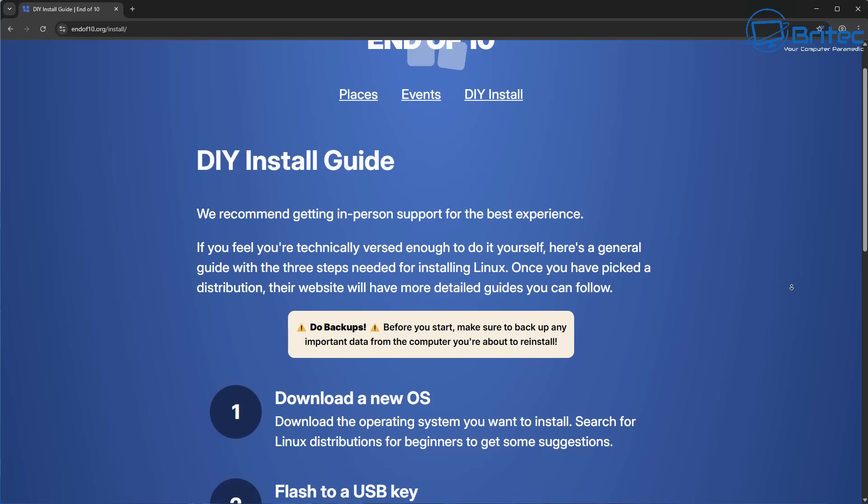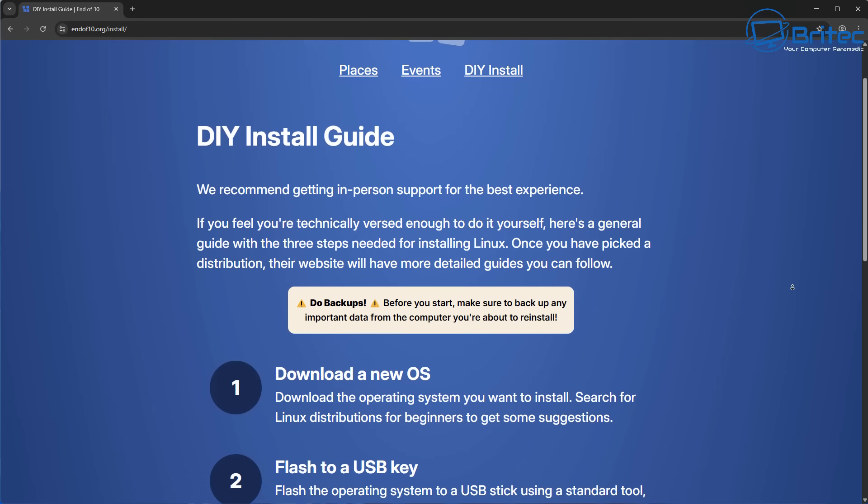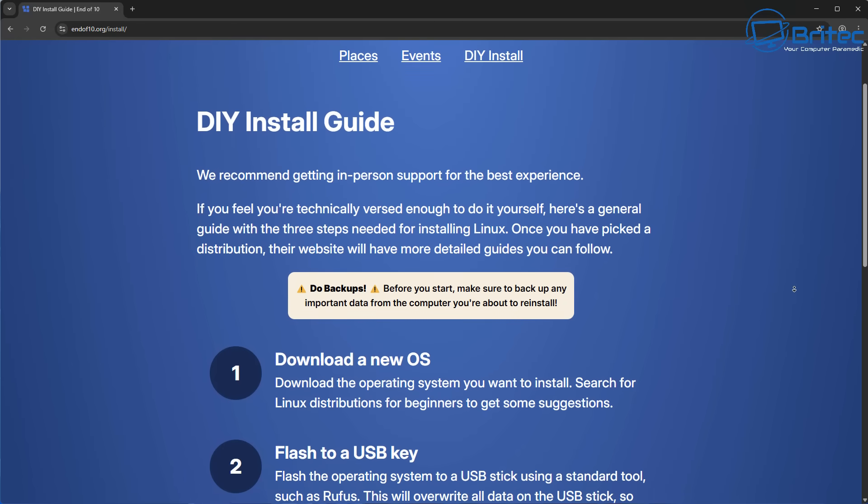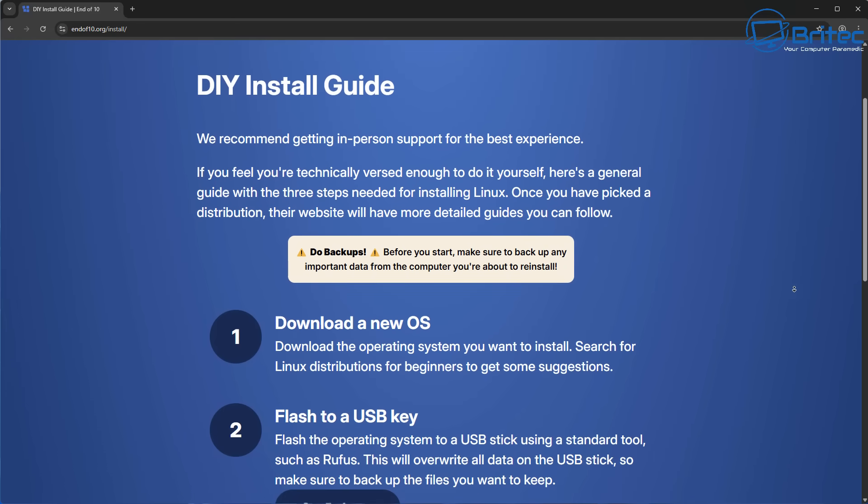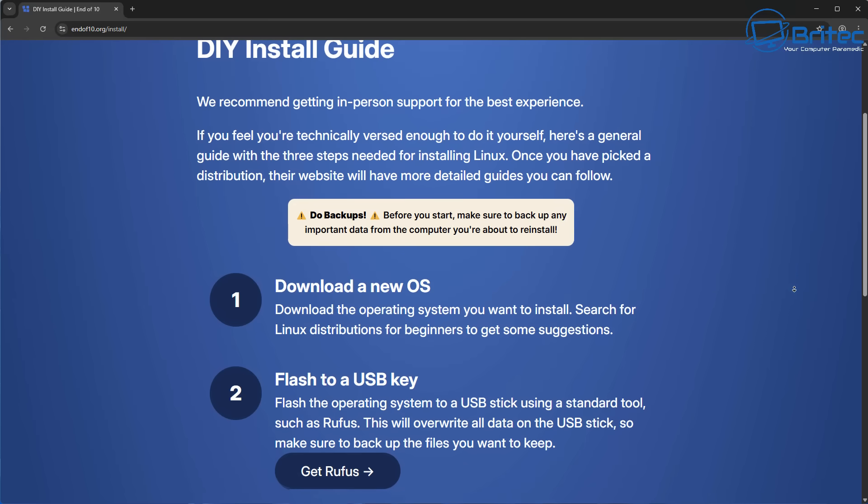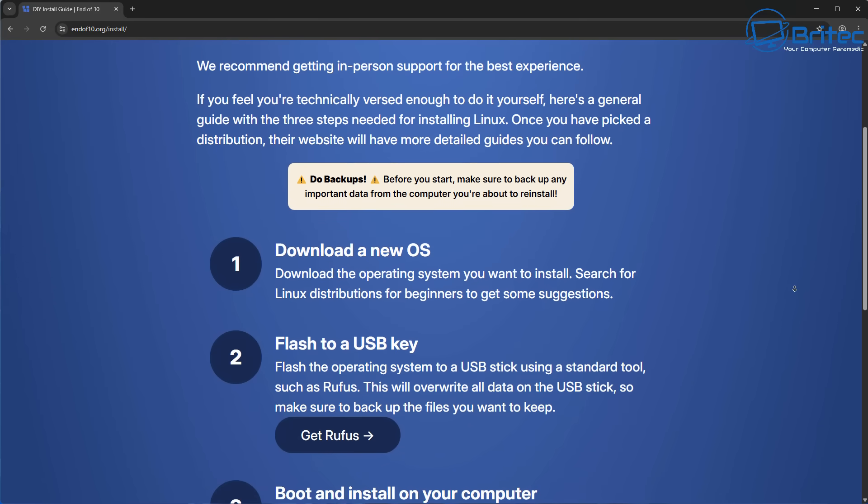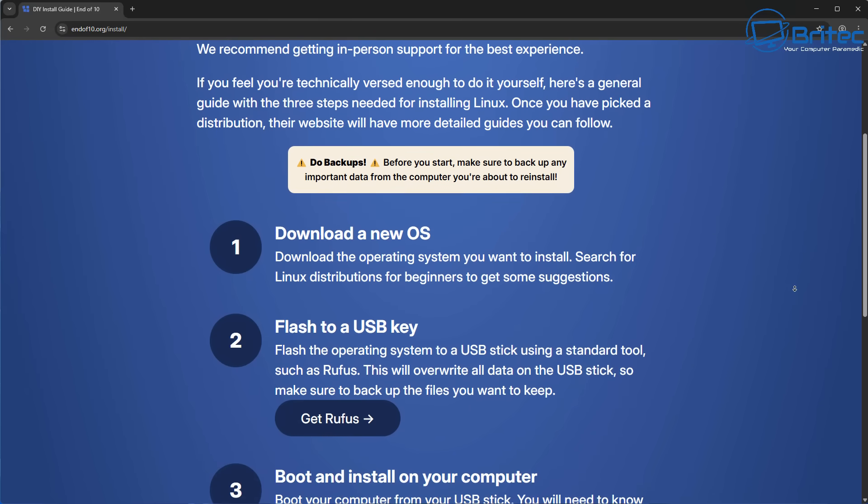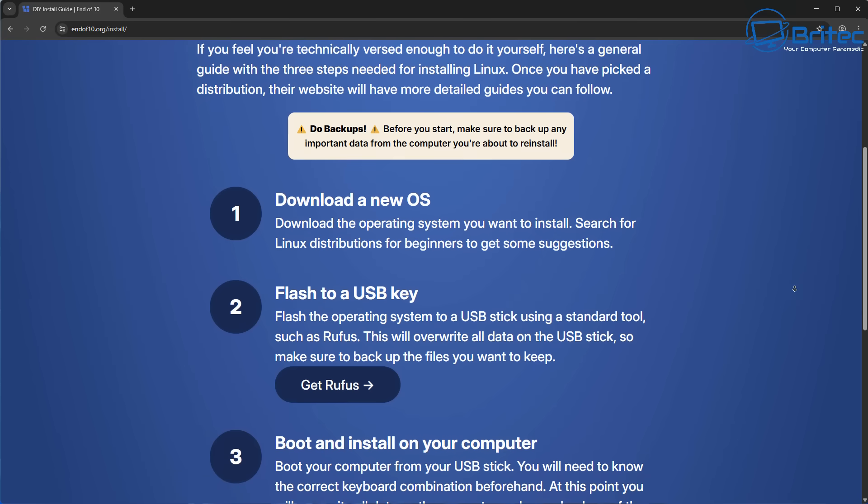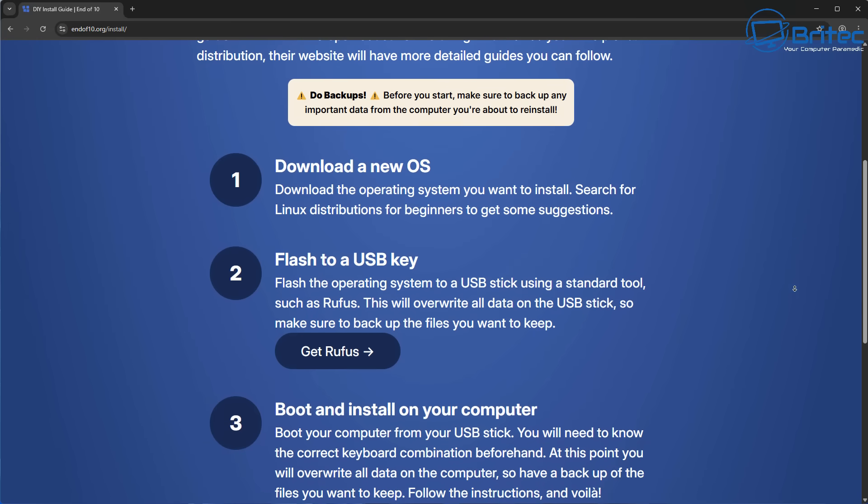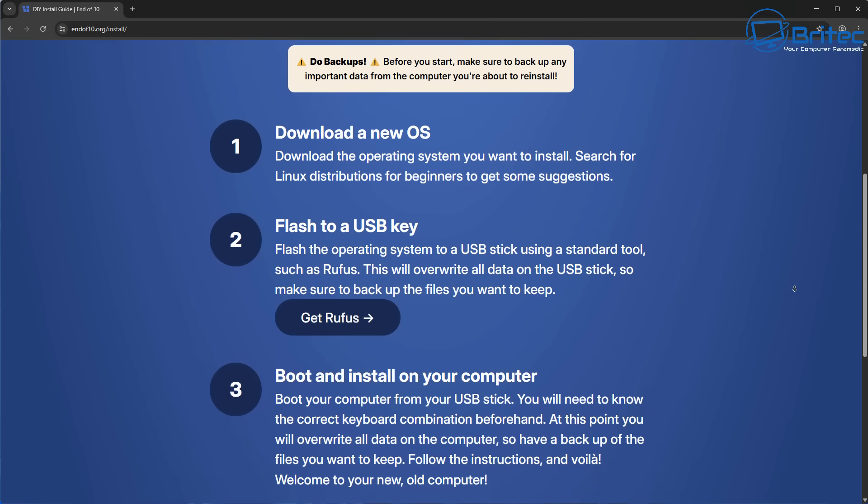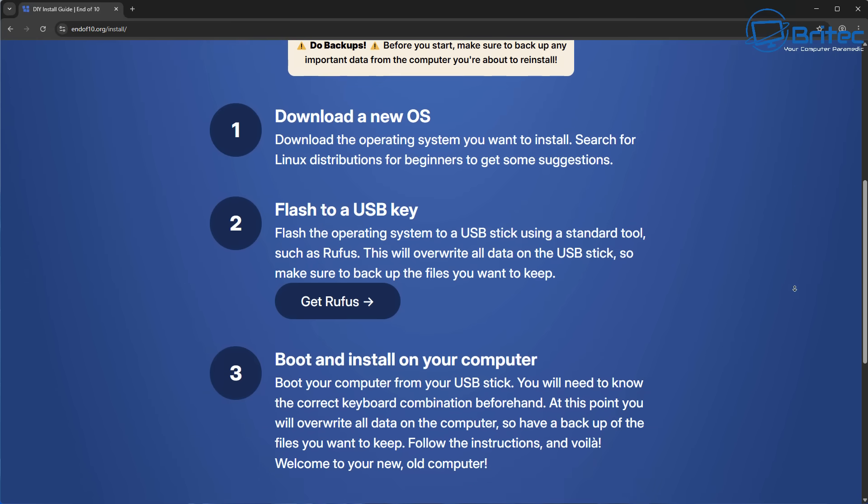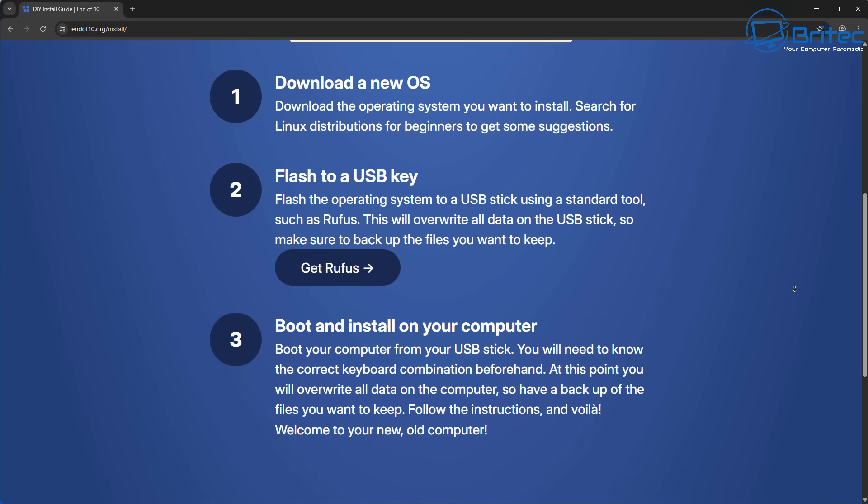There's been a lot of people that have actually made this transition over from Windows to Linux because they want to keep that old computer and they don't want to replace it. And if that's what you want to do, then this is something that might be interesting to you. I'll leave all the links and information in the video description.